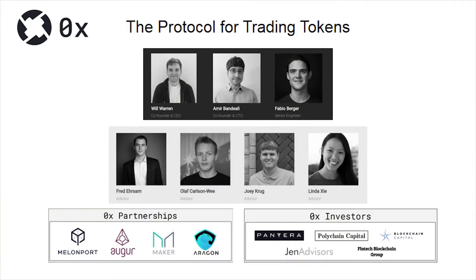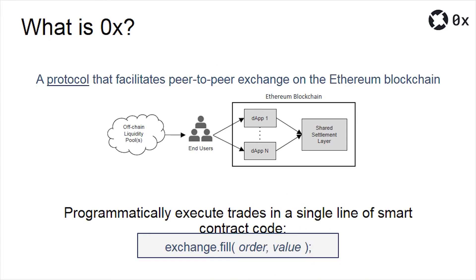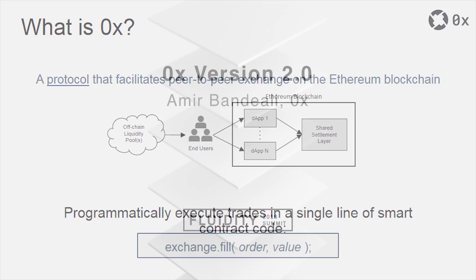CEO Will Warren has a bachelor's degree in mechanical engineering from the University of California, San Diego. He went on to pursue a PhD degree in structural engineering from the same university, but never got his degree, instead going to base 0x.